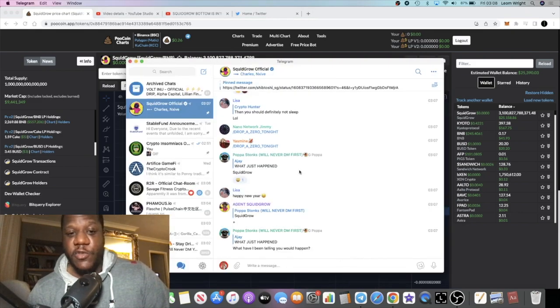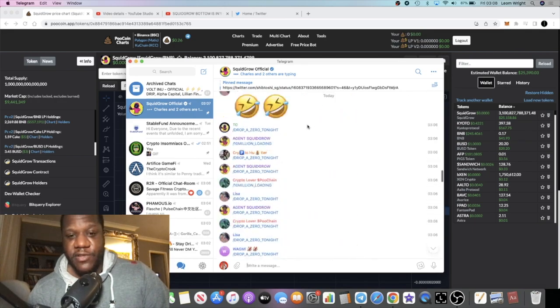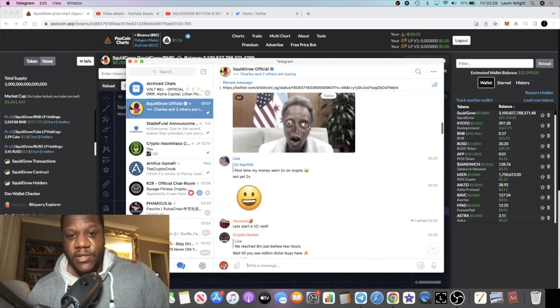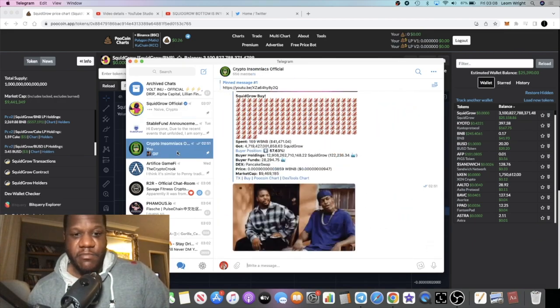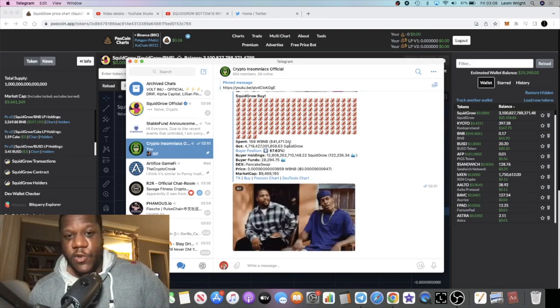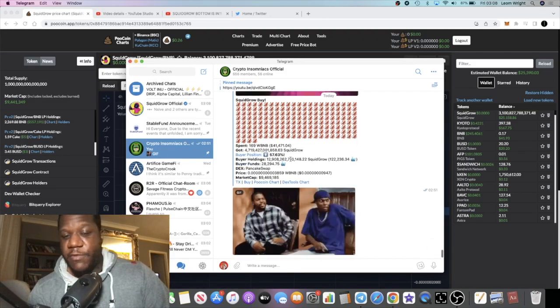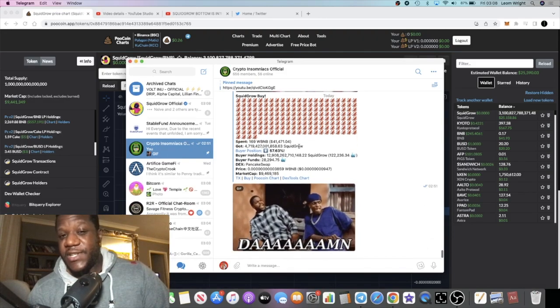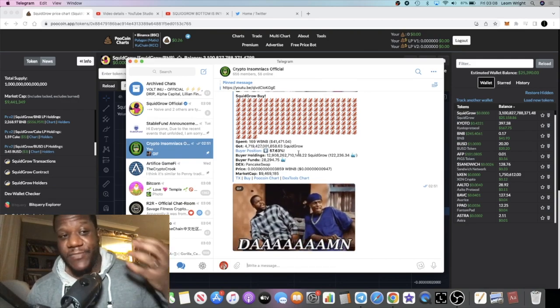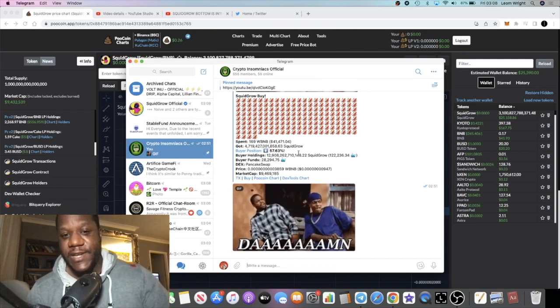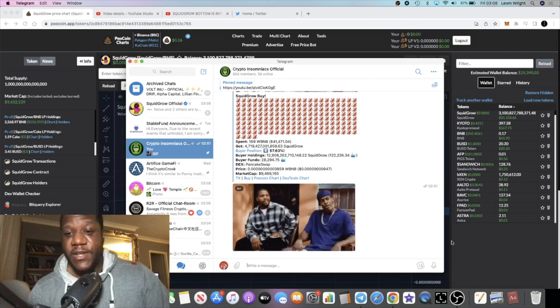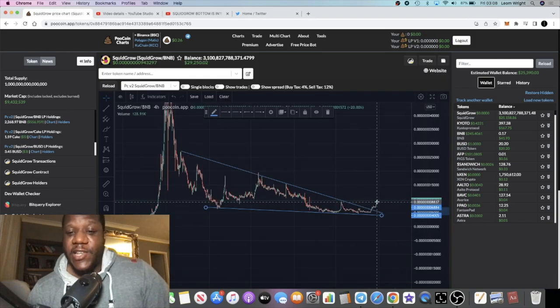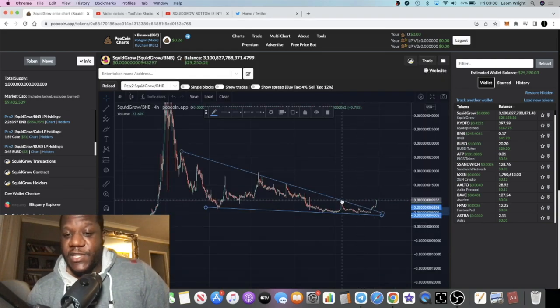If I just show you guys, in fact I reposted it in my own group, we have this huge buy of $41,471 that somebody's aped in on the Squid Grow chart, 169 BNB. So that has actually smashed it through this resistance which you can see right here and gives us opportunity even for more upside.